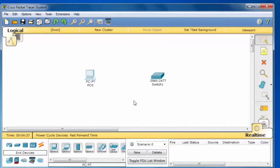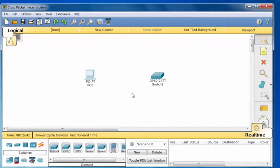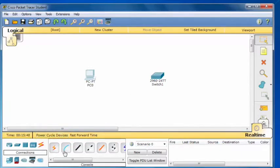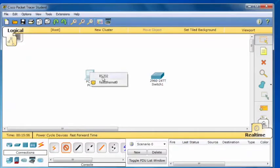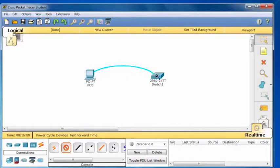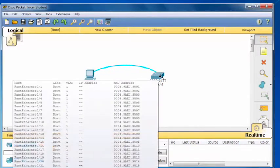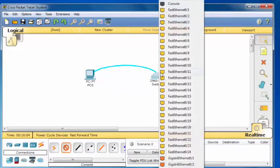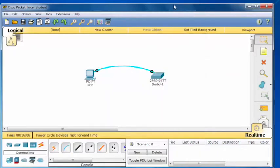To simulate the initial configuration of a Cisco switch, you first need the proper cable. I'll click on the Connections icon and the second connection is the console cable. I'll click on the console cable, then on the desktop PC, choose the RS232 serial port, drag over to the 2960 switch, and choose the console port.